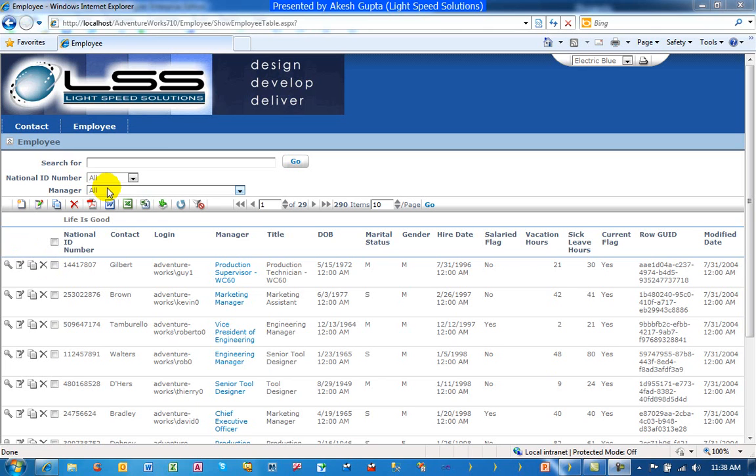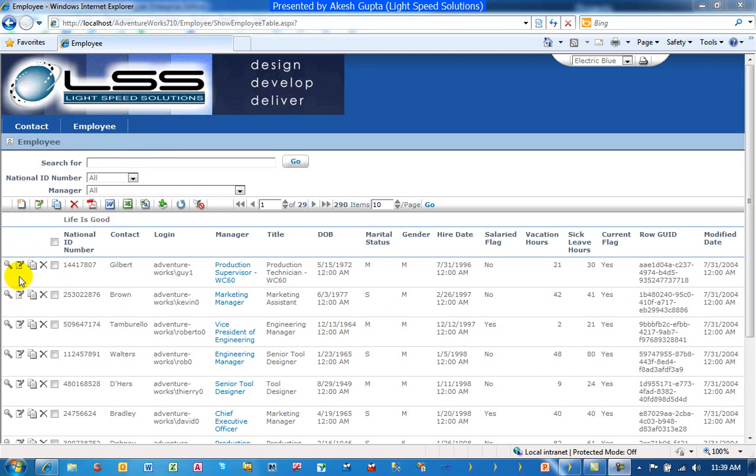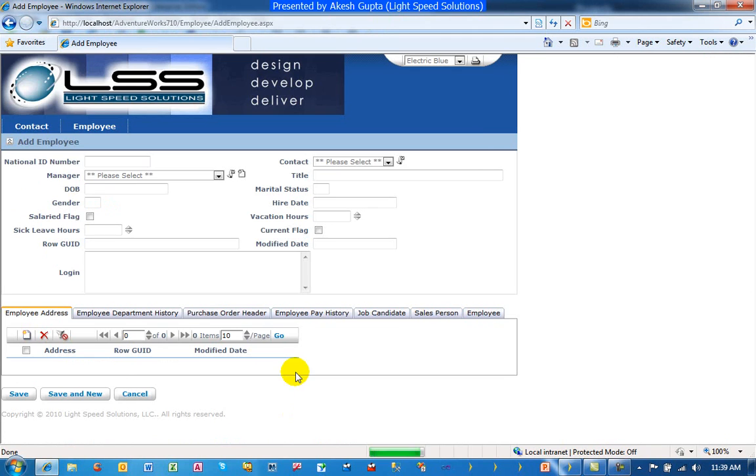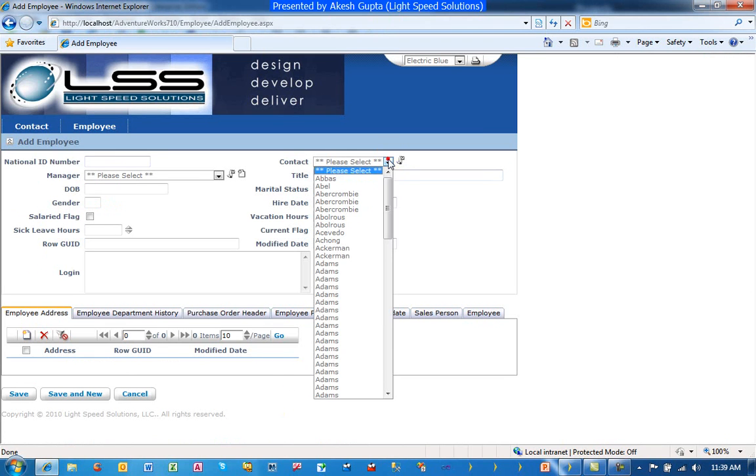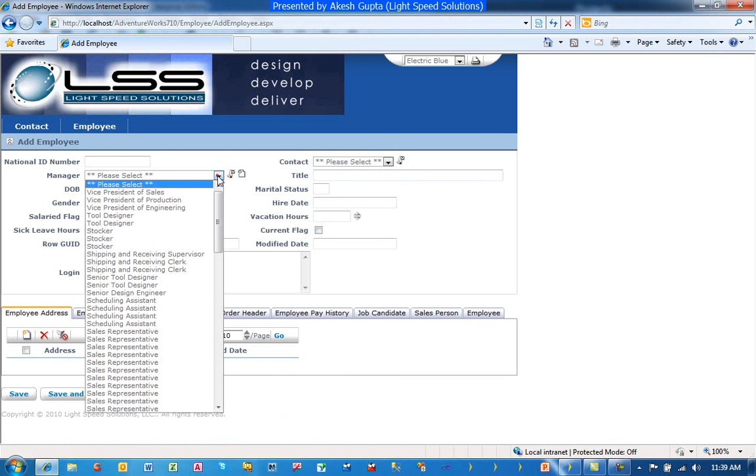As you can see here is a sample application from AdventureWorks database where we have employees, and as an employee if you are trying to add a record, a new employee record, we have a drop-down list. It could be a contact or it could be a manager.